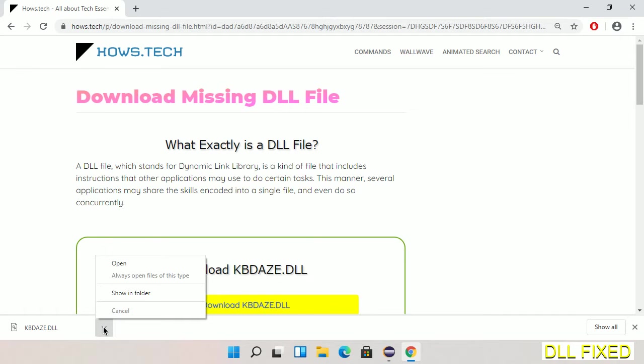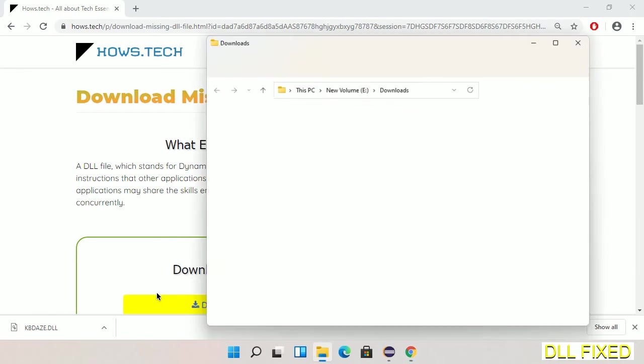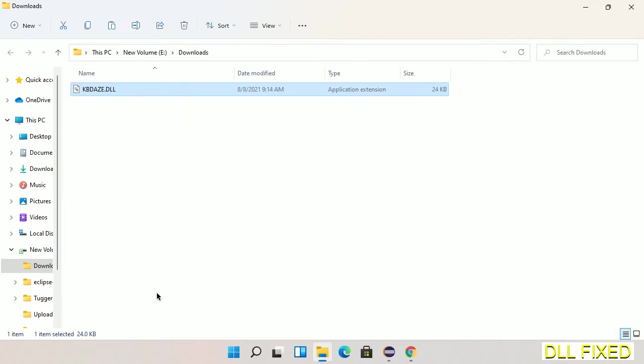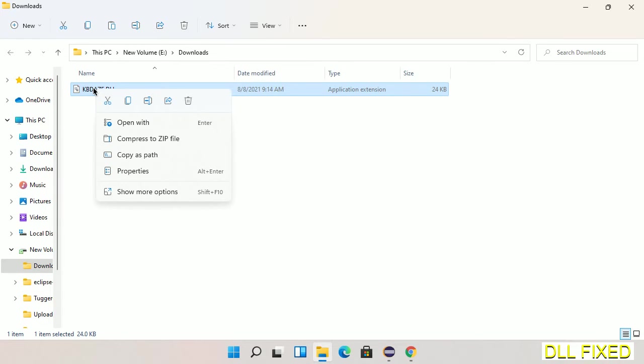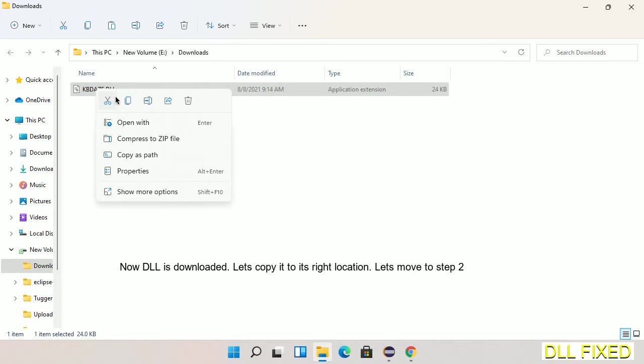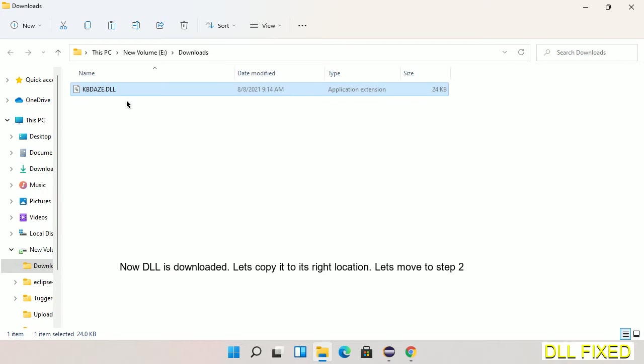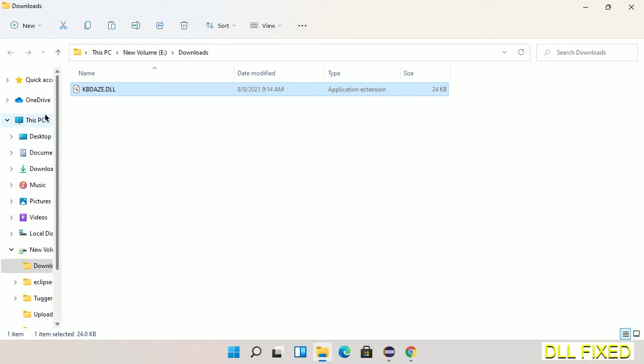Now we open the file. We have to copy this file. Right-click on it and select copy. Then we'll move to the next step.